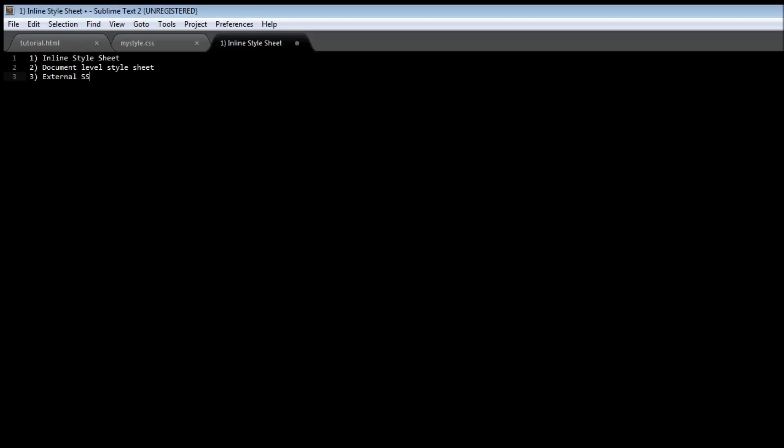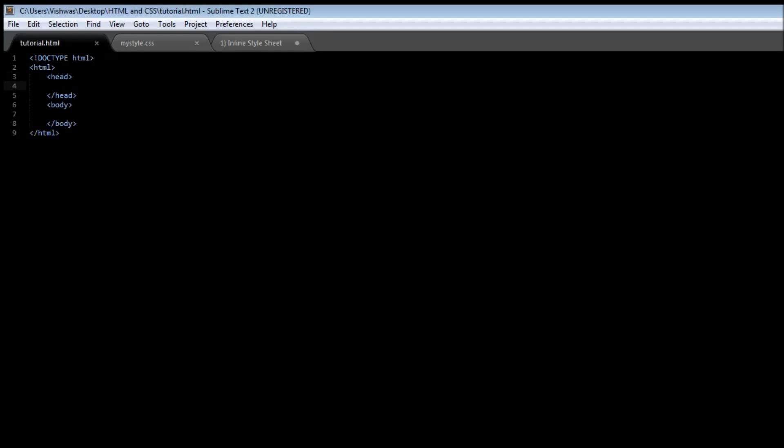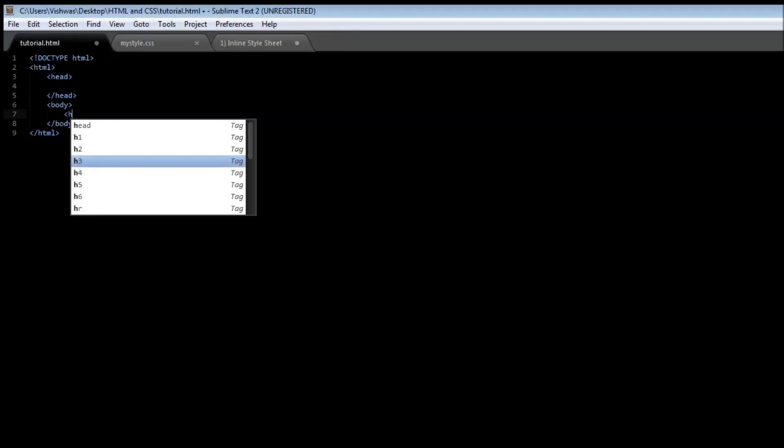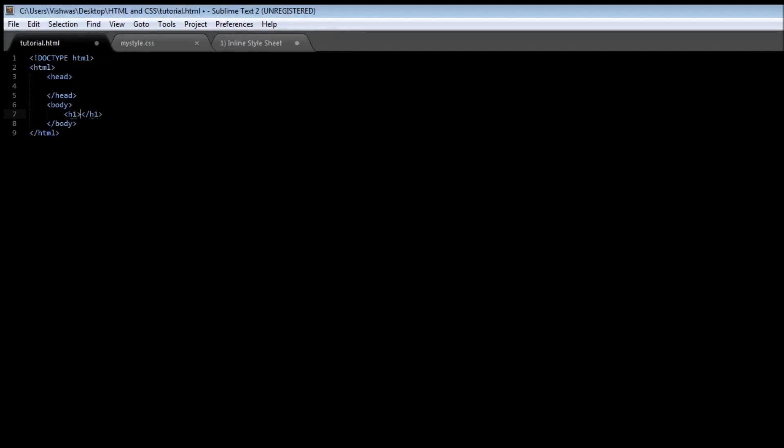Now in this video let us try to understand the priority that each one of these style sheets have. Now to explain what I just spoke about, consider this example. Let us have an h1 element that says html and css.